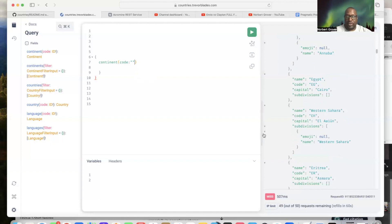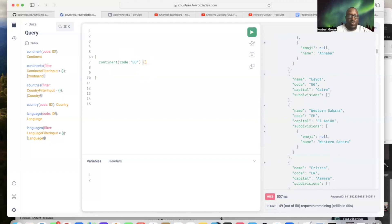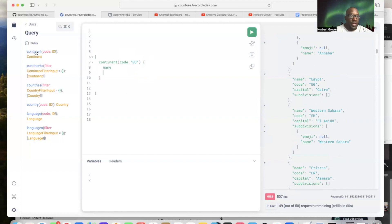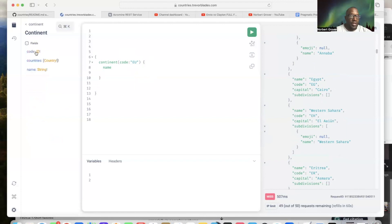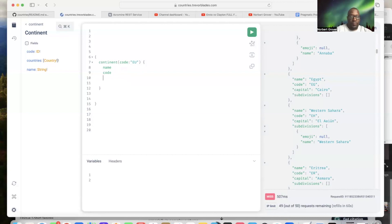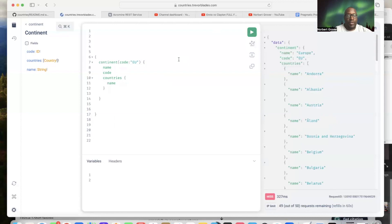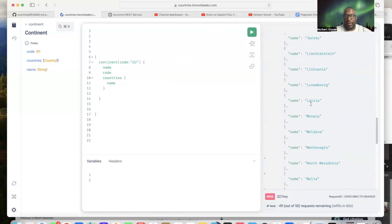Get rid of this. Continent EU. Name and what else is in our continent? We look here at continent and we'll just say code and the countries. We'll run it and this is it for the continent of Europe and all the countries that go with it.